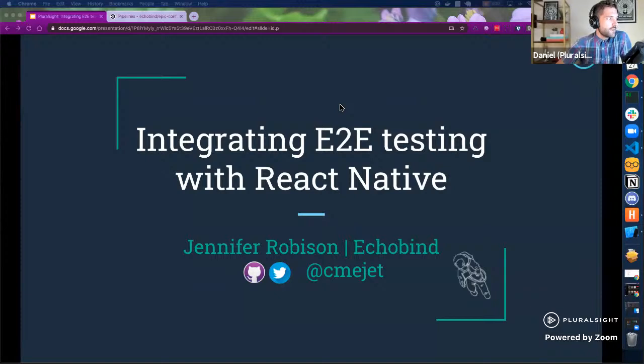My name is Daniel and I'm with Pluralsight, and it's my pleasure to help moderate the event today and help things go smoothly. Just a couple of housekeeping items before we get started with the main bulk of the content here with Jen.